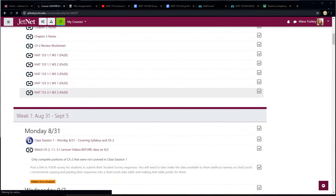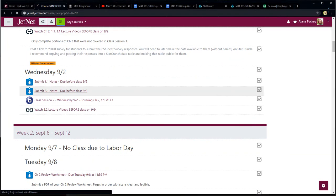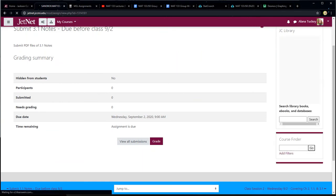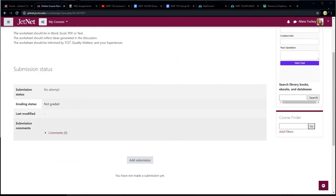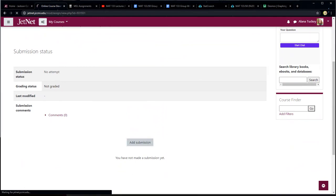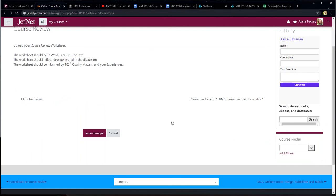Now I'll log into JetNet. When you're in your JetNet course, scroll to the assignment where it's listed — for example, I'd click on '3.1 notes.' I have a different view than you because I'm viewing as an instructor, so I'll go to a place where I'm a student. This is more like what it looks like from the student view — you click 'Add a submission' and it asks where your file is.